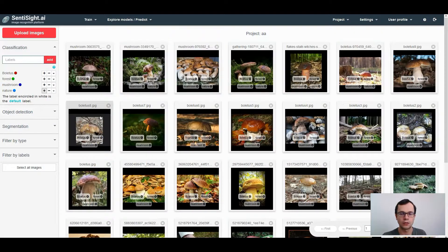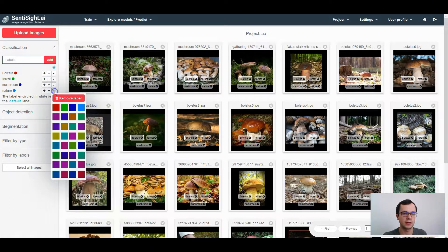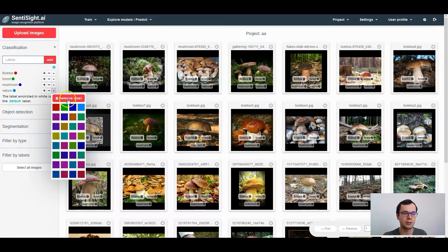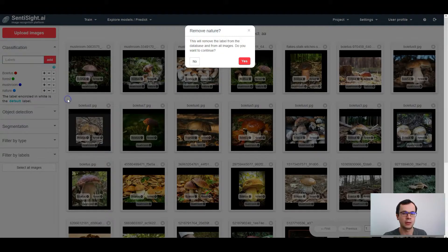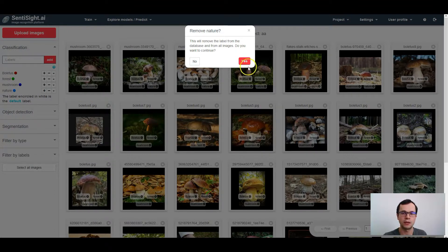To remove the label from the dataset, press on this arrow and press remove label. Be careful as it will remove the label from all of the images.